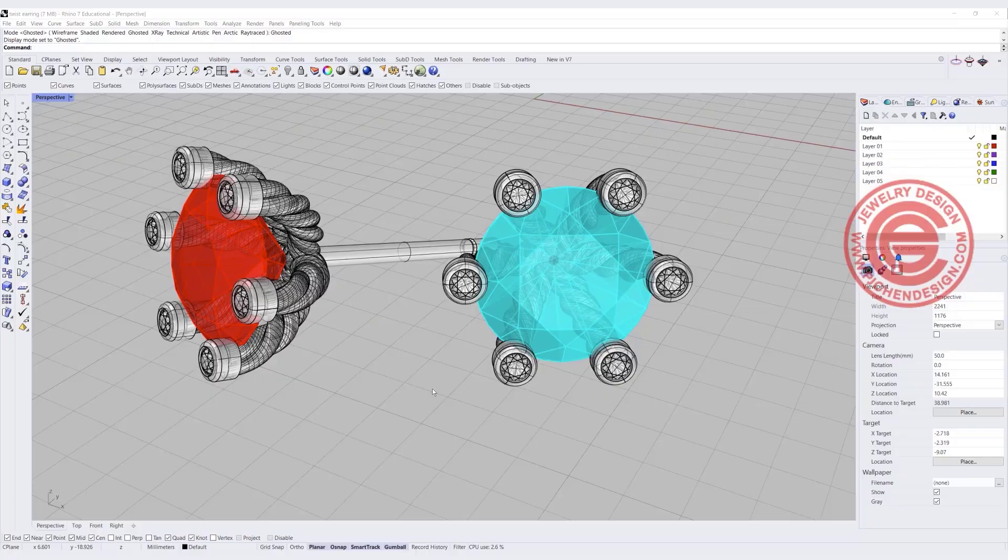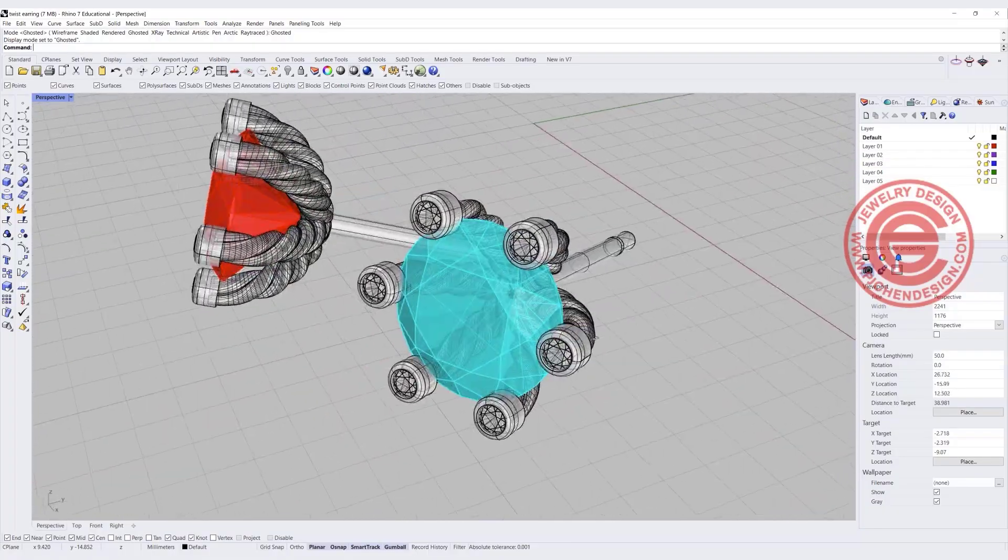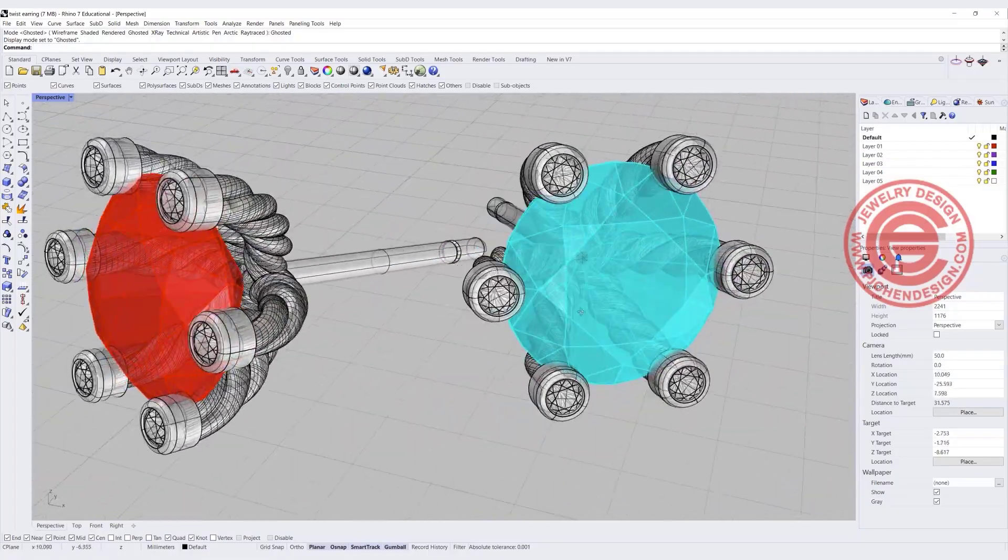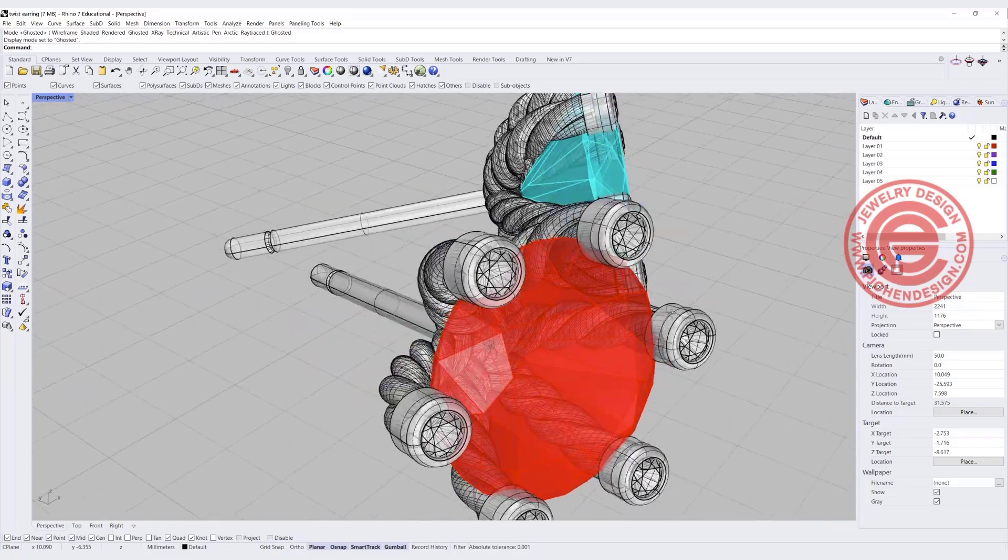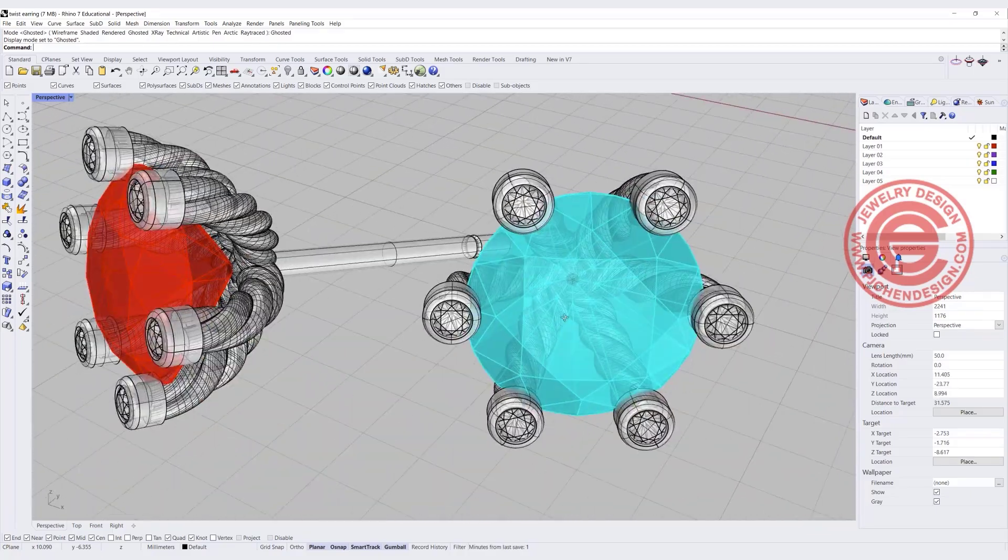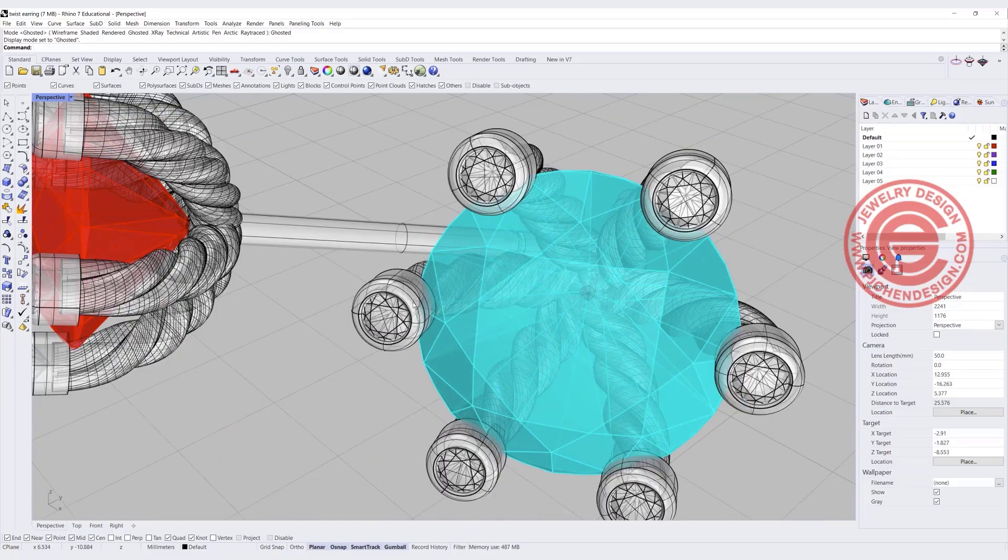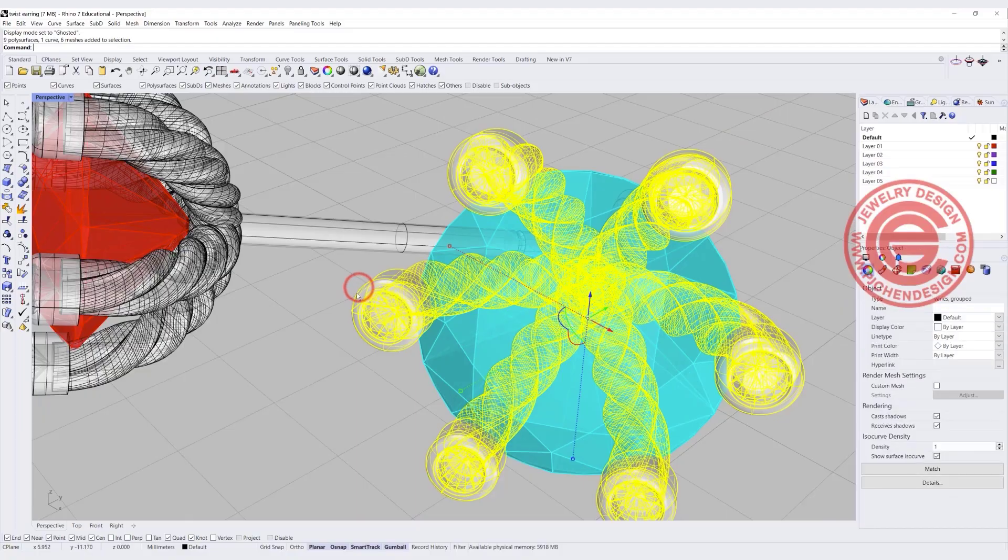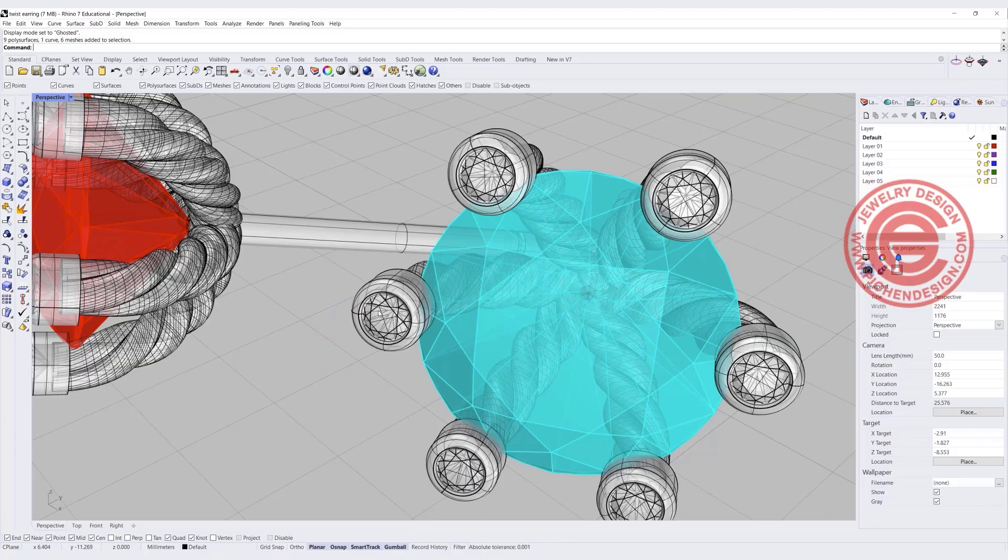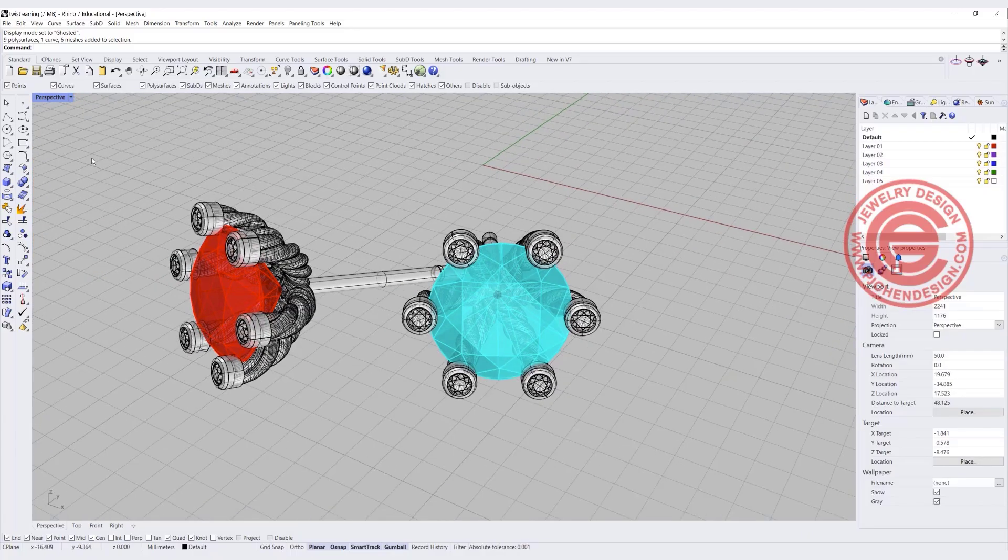Before we start, let's talk about this structure right here. This type of setting is no different than a regular prong setting. You just need to calculate it right, not to bend this bezel too much, so that way you won't deform it in order to set the stone there. So let's start from scratch.